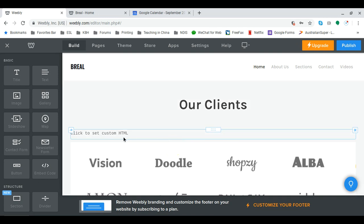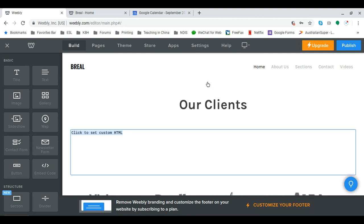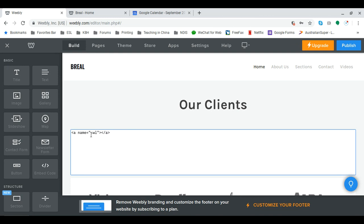Where it says click to set custom HTML, I click on there then I click edit custom HTML and this is the HTML code that we can use. Now you can copy this code, but the part of the code that changes is this little bit here in the inverted commas.